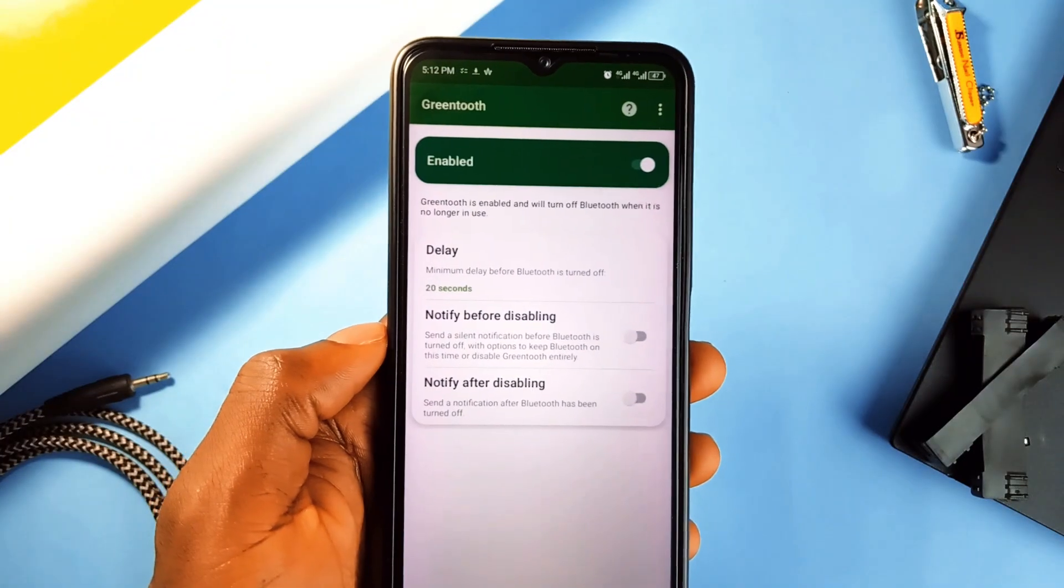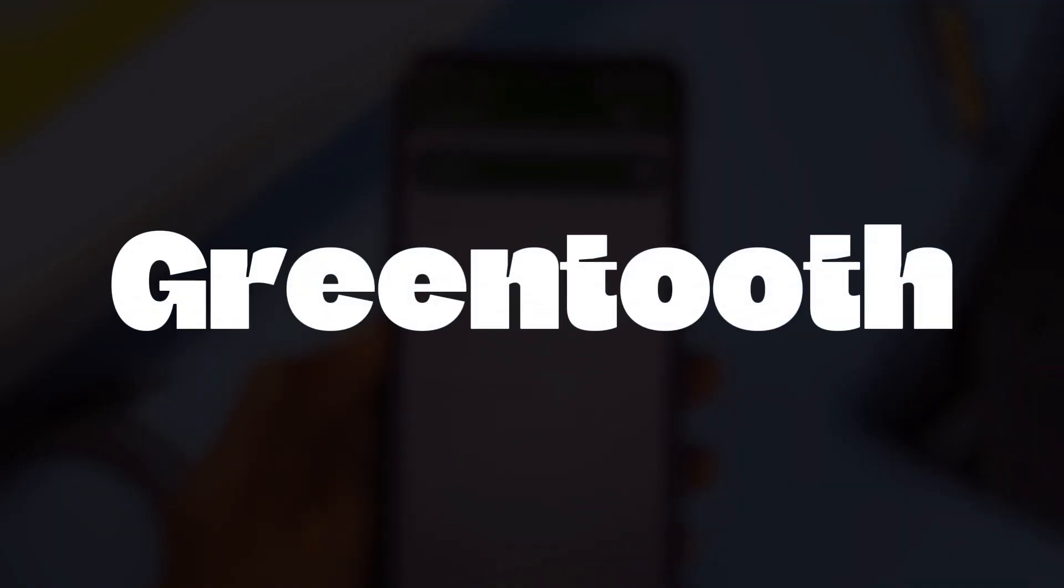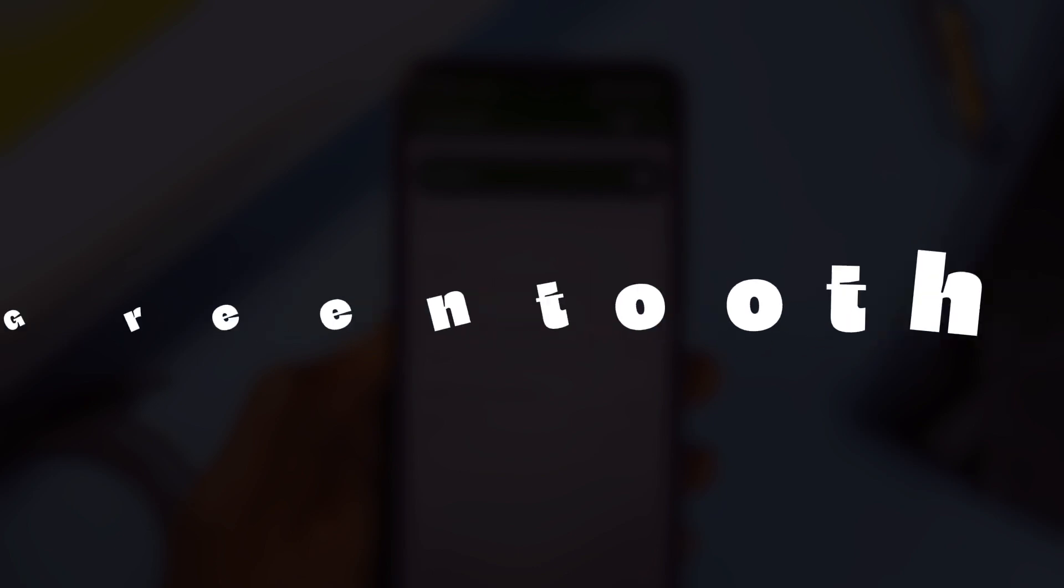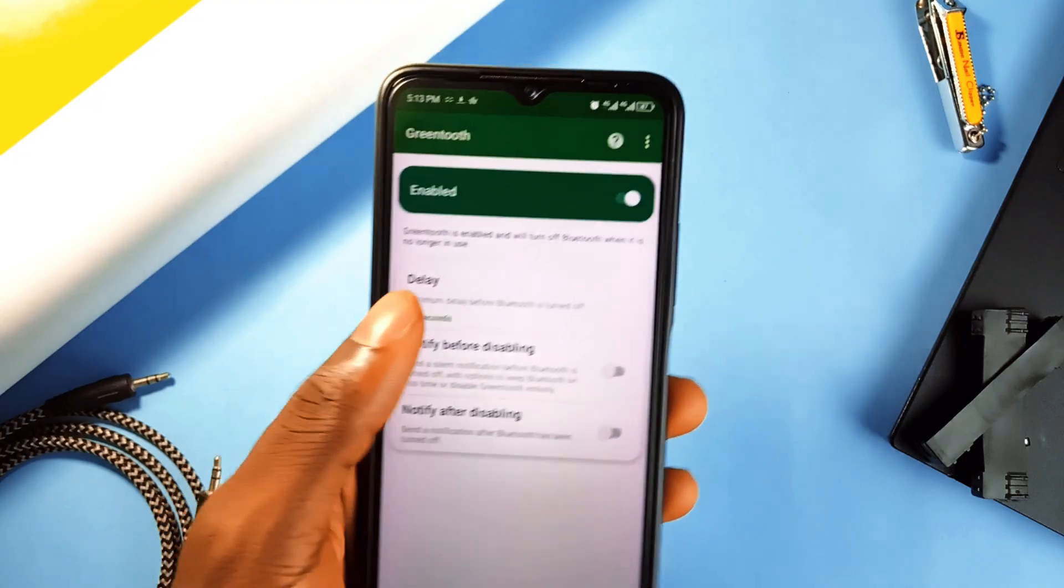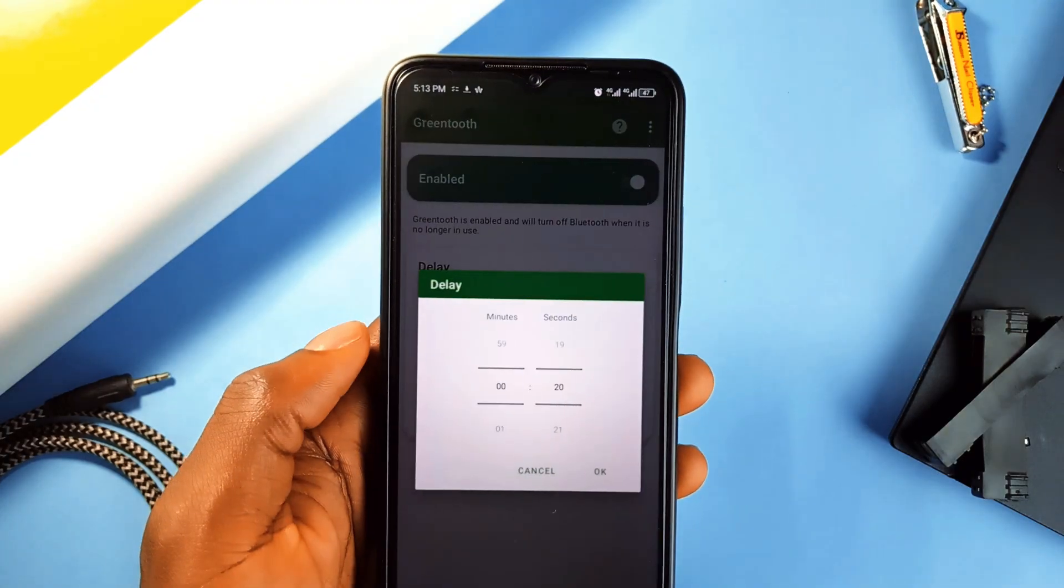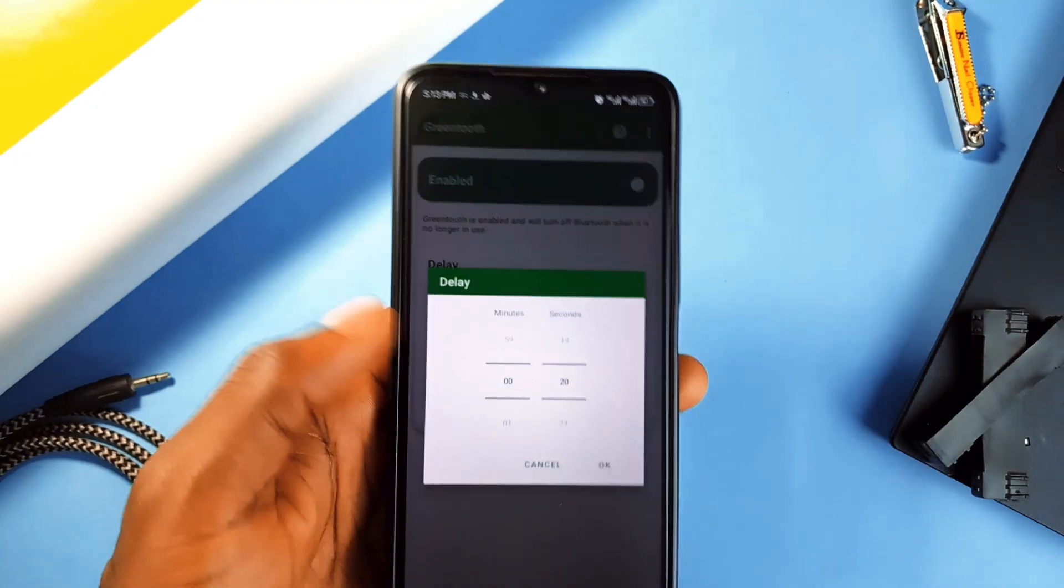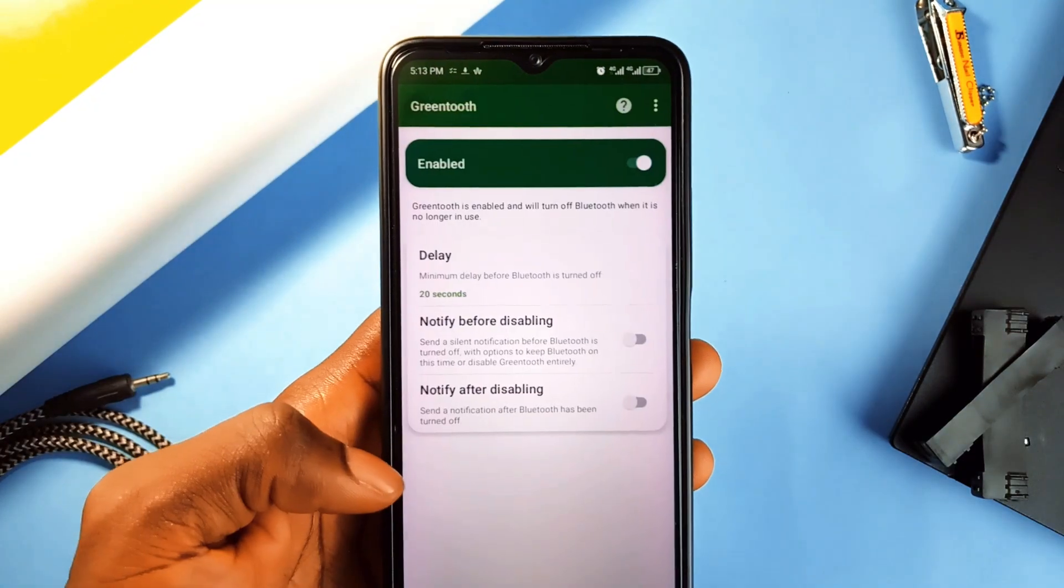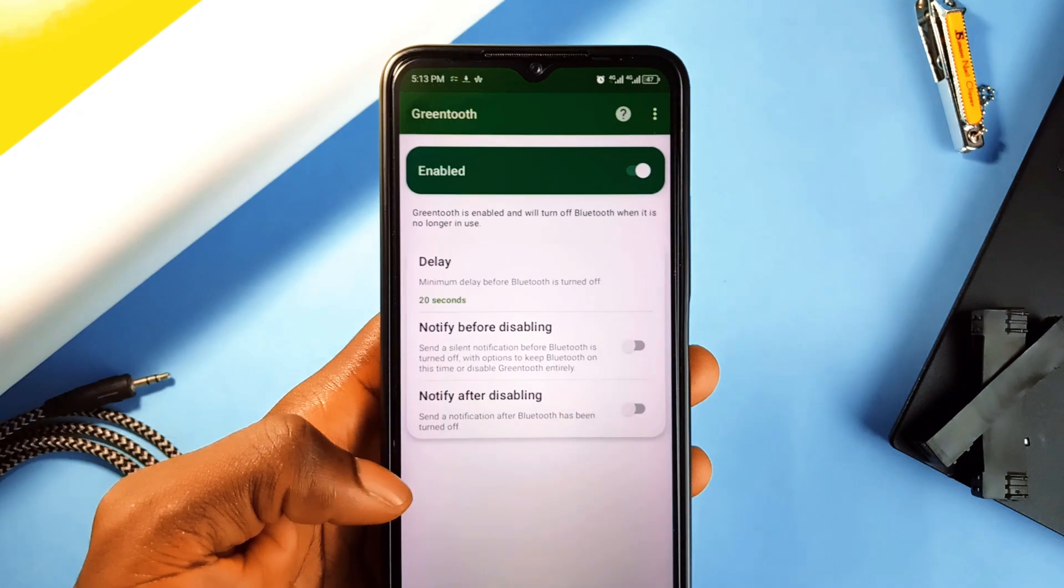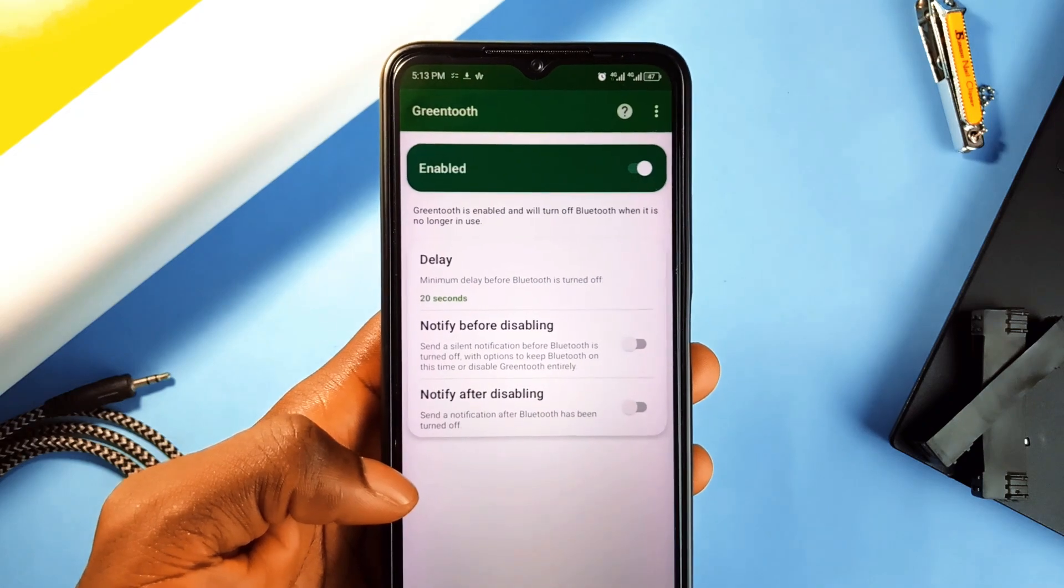Next is GreenTooth, which is an application that turns off Bluetooth automatically when you don't need it or you're done using it but you forget to turn it off. It helps you save battery and avoid security risks.